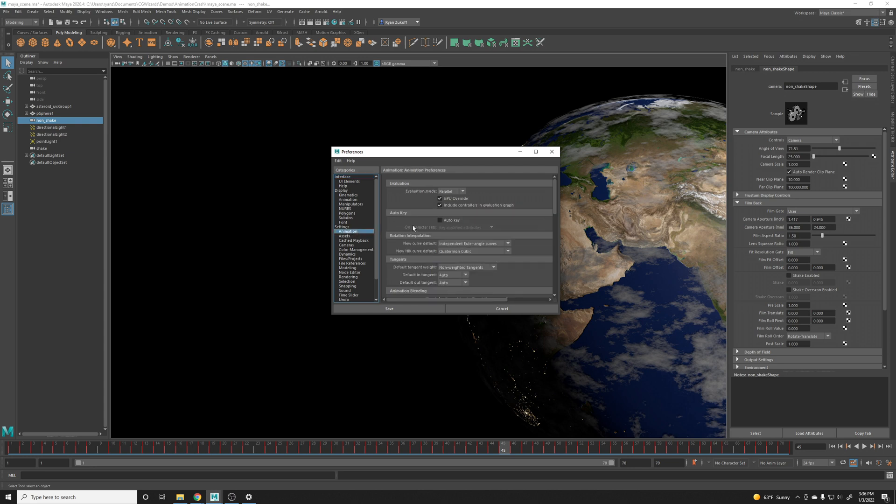You'll have this little evaluation mode set right here and it's by default set to parallel on all machines. And actually before I go any further, make sure that in order to make sure that your preferences are set and stay, it would be good to actually close any other Maya sessions that you have open.